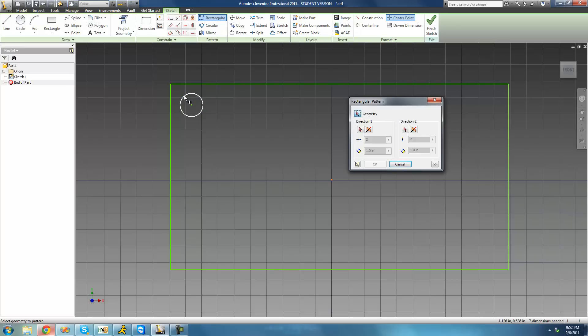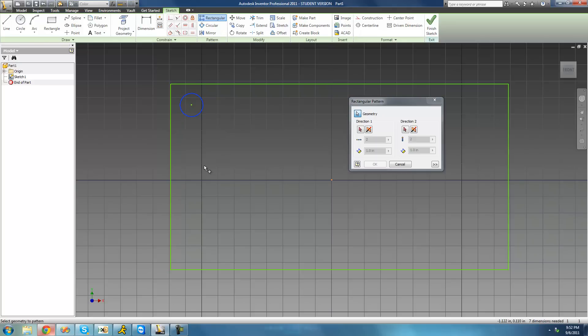The next thing we have to do is select a path for the tool to follow. We want to first create circles in the vertical direction — either up or down — so we're going to go ahead and select this line as our path. You can only select lines for your path; you can't select a spline, arc, bridge curve, or anything like that.